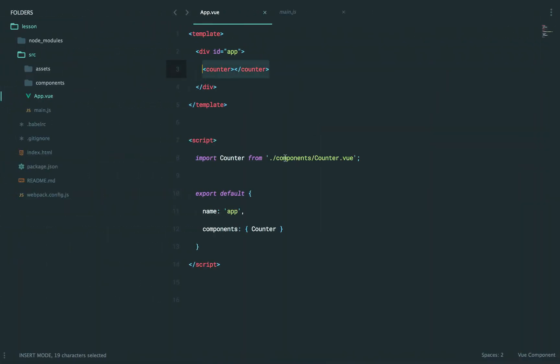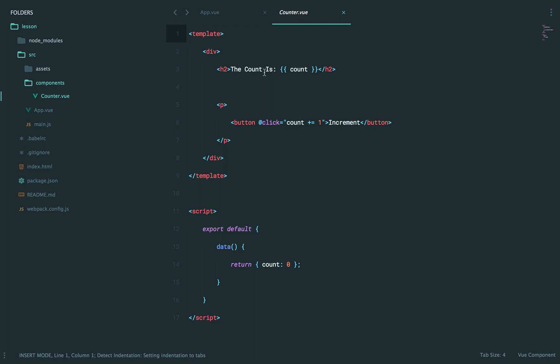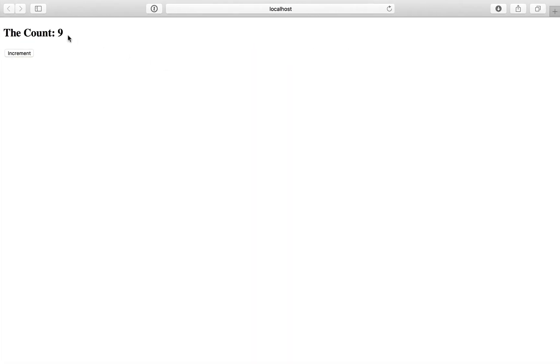But now, if I make a change, for example, we go back to counter, and we'll say the count and get rid of is. If I save it, you'll see that reflected here. But notice that the number, the increment, did not reset. This is hot module replacement in effect. So you can make changes and on the fly, swap them into the browser without having to refresh the page and reproduce all the interactions.